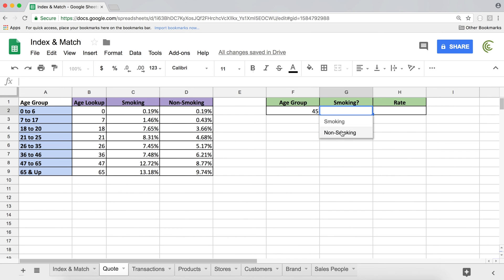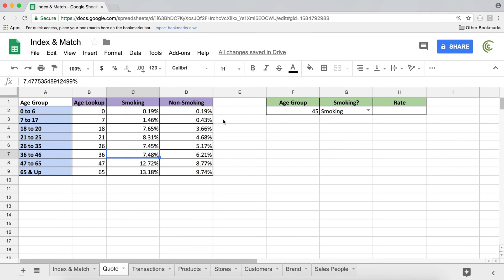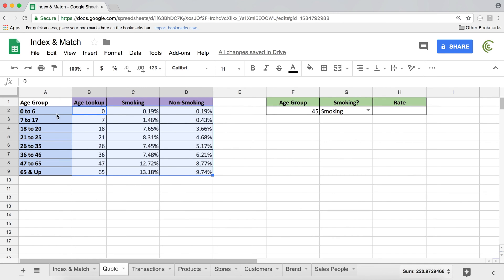So if they select smoking and 45, we need to go and find that that person is in this bucket and that should get this rate 7.48. Now let's start with finding which bucket is that person in, which is this 45. Now to do that, we're going to use MATCH function to find row. And this is going to be a two-dimensional INDEX and MATCH. And this is going to be our table where we're going to search.